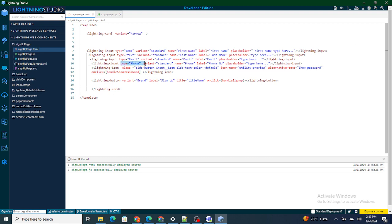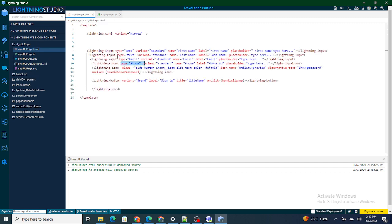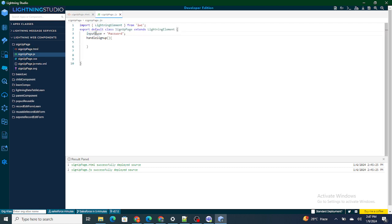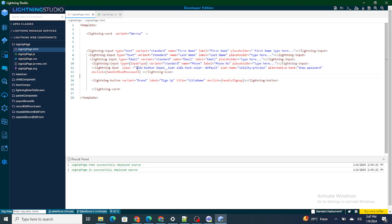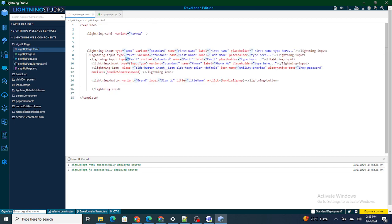For the input type I'm going to create a variable — let's name it 'inputType' — and by default its value will be 'password'. I'll then reference this same inputType variable in the input field's type attribute. So the inputType variable is 'password' by default and is bound to the input field.